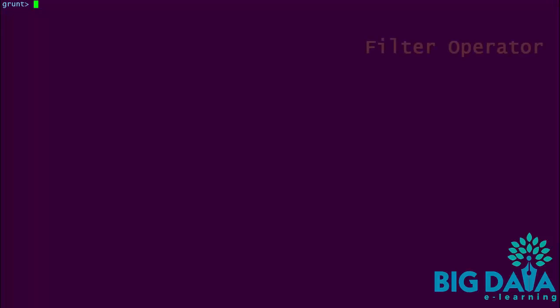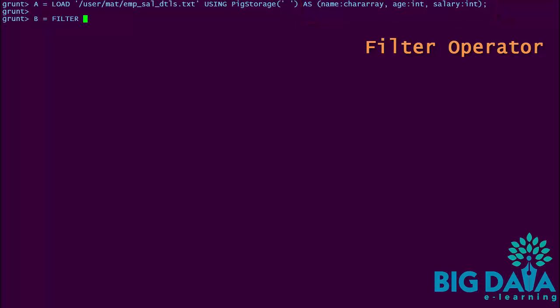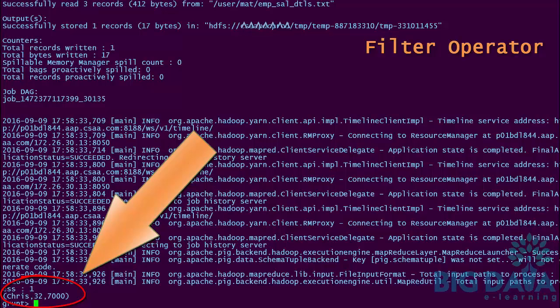Let's try this in shell. I am giving the load statement to load the HDFS file. Here I am specifying the schema to better define our data. I am applying the filter operation on A to fetch only those tuples that have salary field greater than 6,800. The filtered values will be stored in alias B. Now I am using the dump operator on B. Here you go — it displays only those tuples that have salary field greater than 6,800.